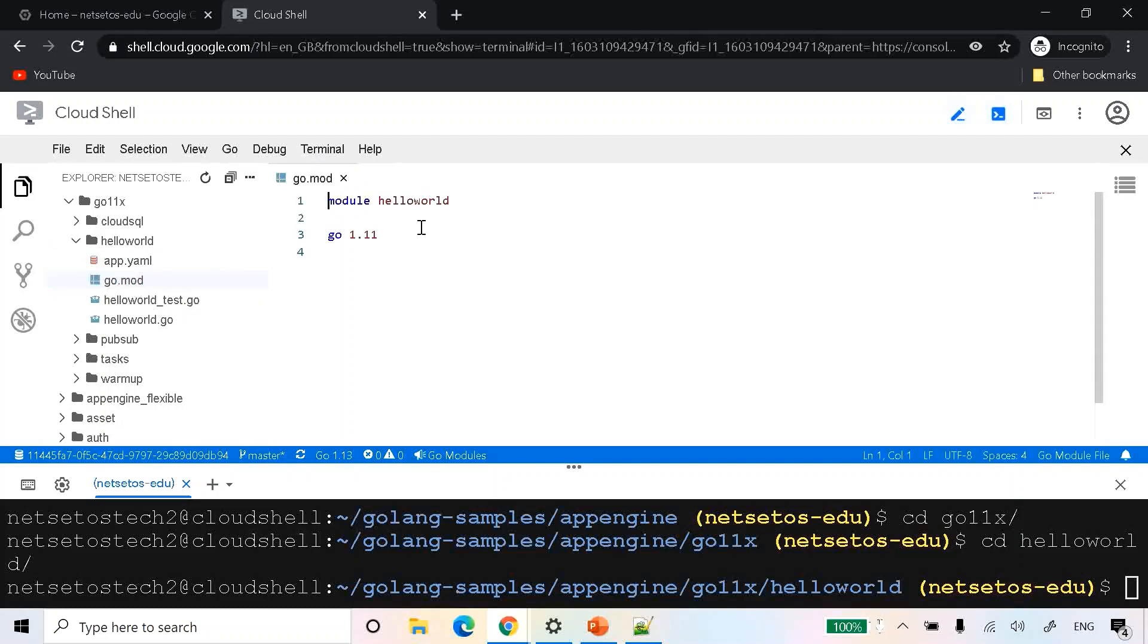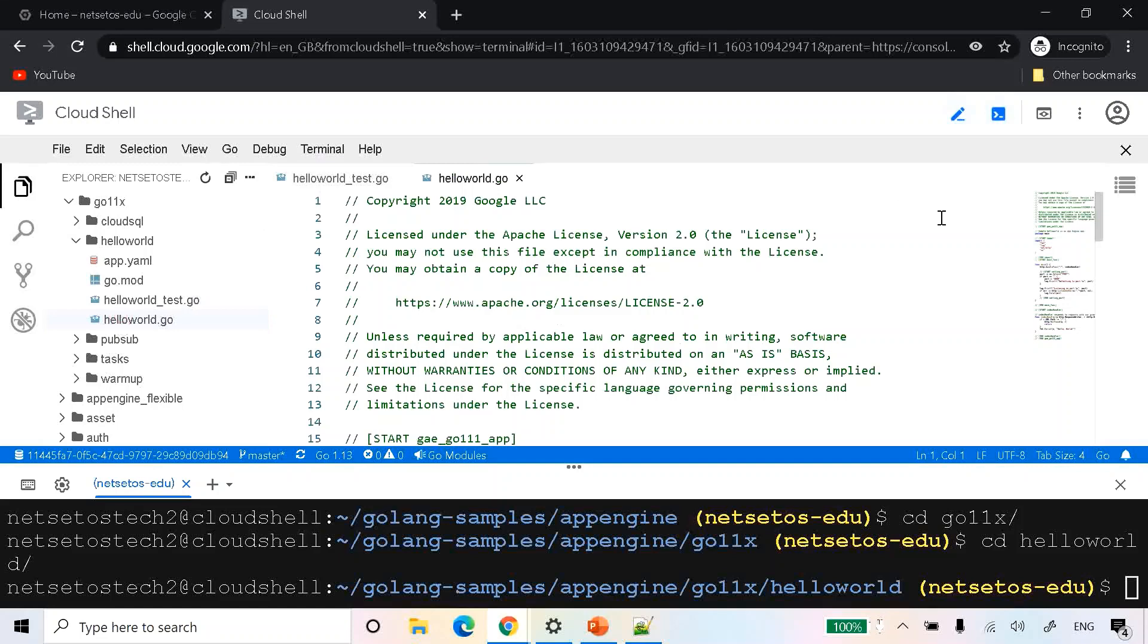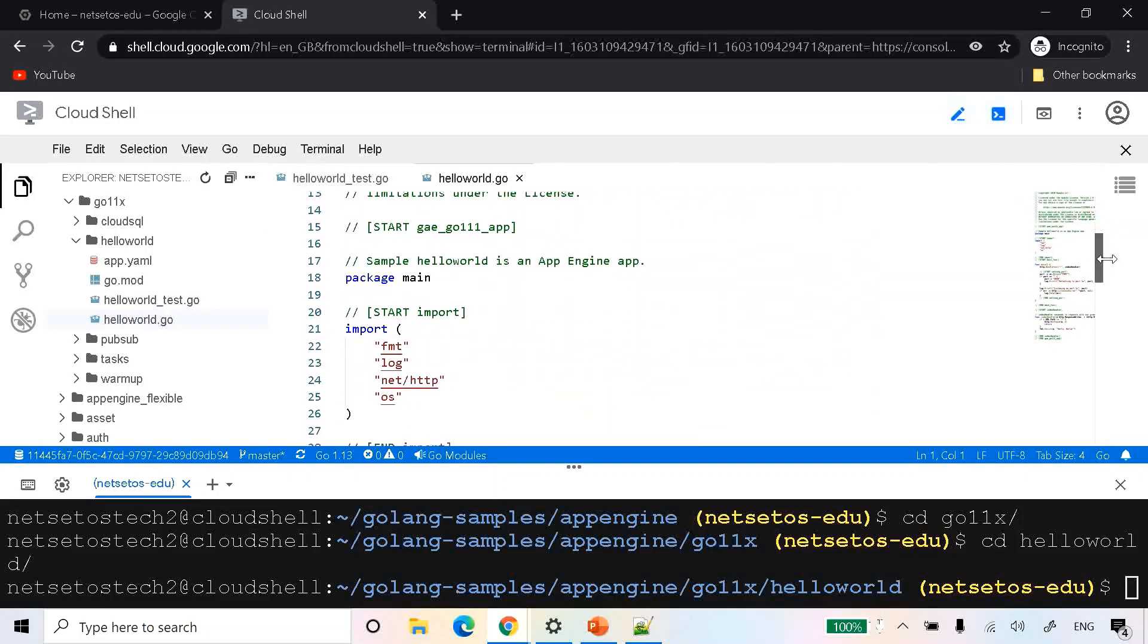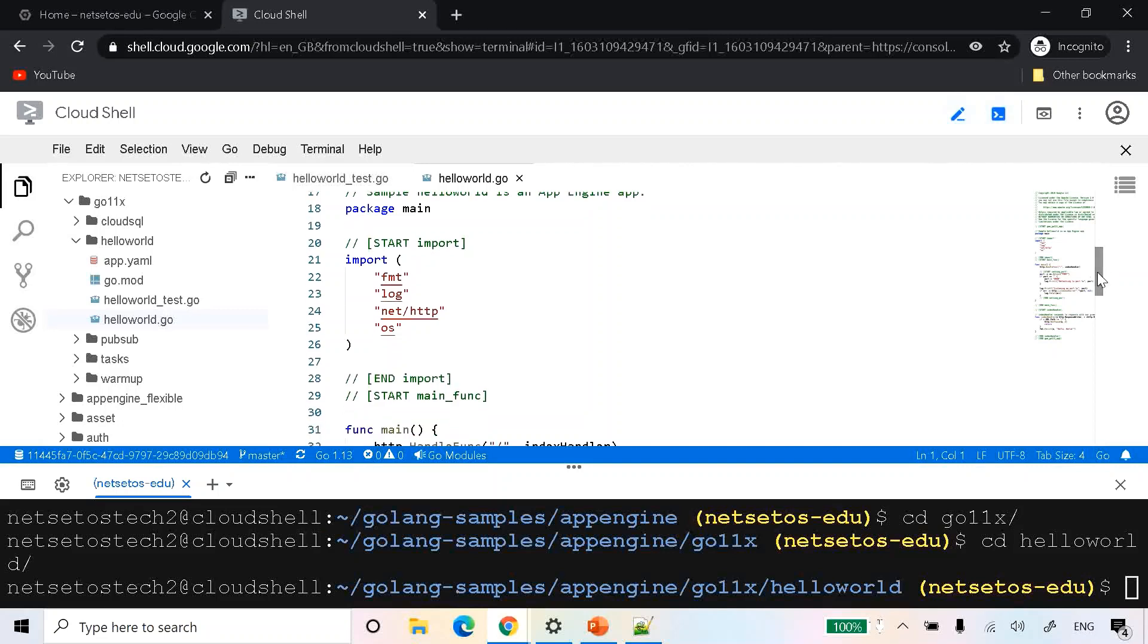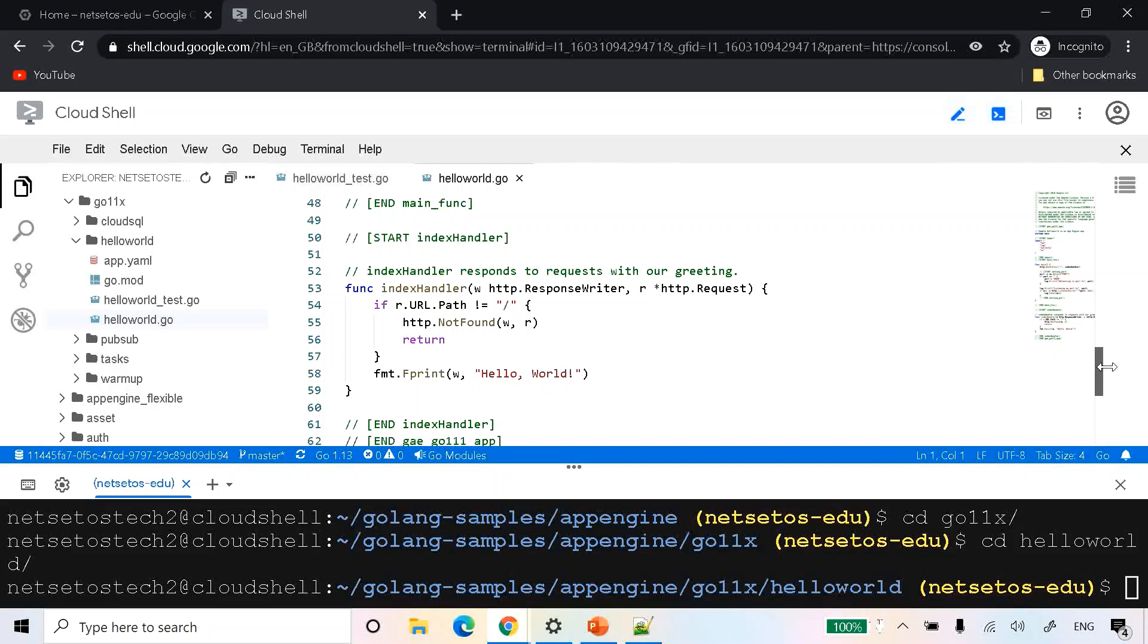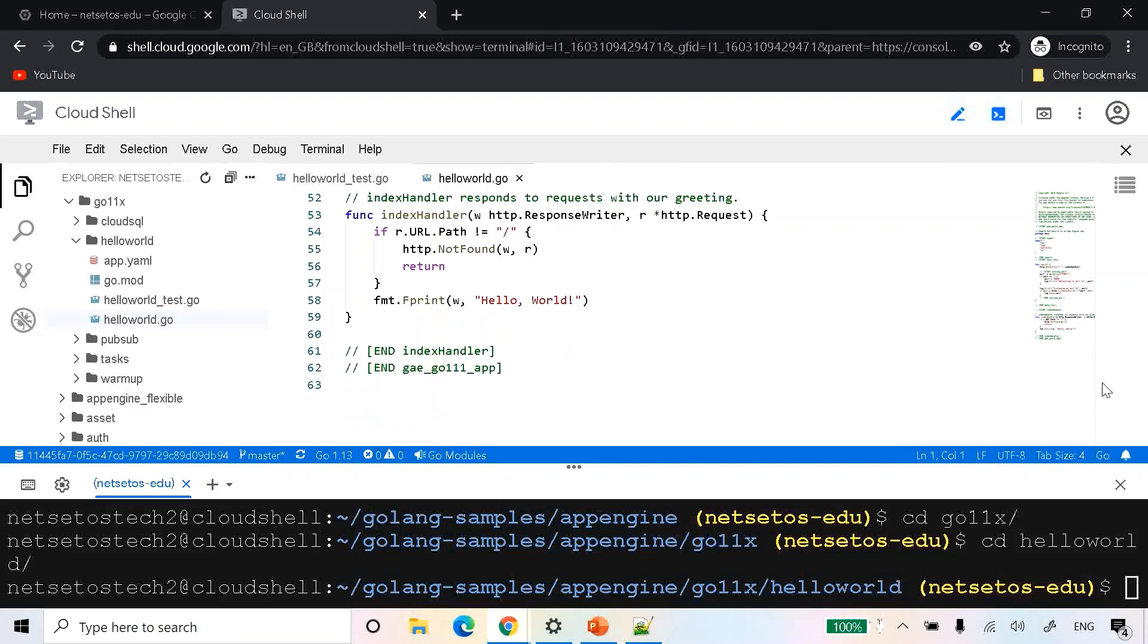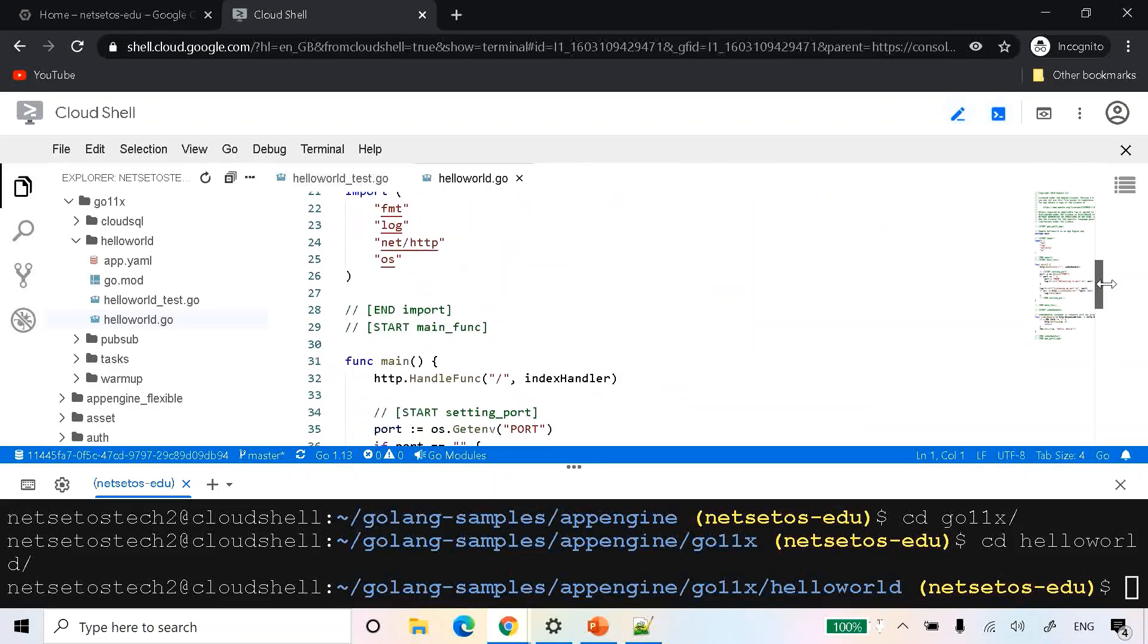Then we'll look at the go.mod file. It says module is hello world and go version is 1.11. There's a test file and a hello world.go sample file. All those things are provided by the Google Cloud sample, in which first thing we've done is import fmt, log, net/http and os. Then we have created one function, the main function, that is handling an index handler. We've given the port number as 8080 and provided some logging. This function will send a request and response and print hello world. This is a very basic Go program.